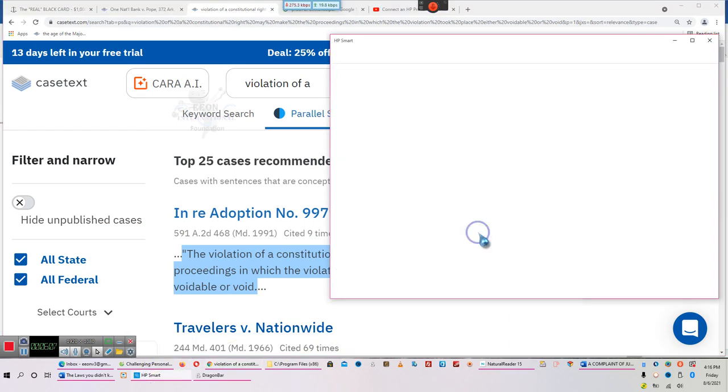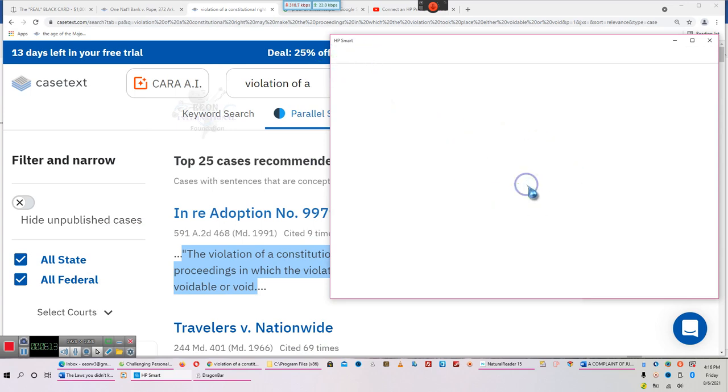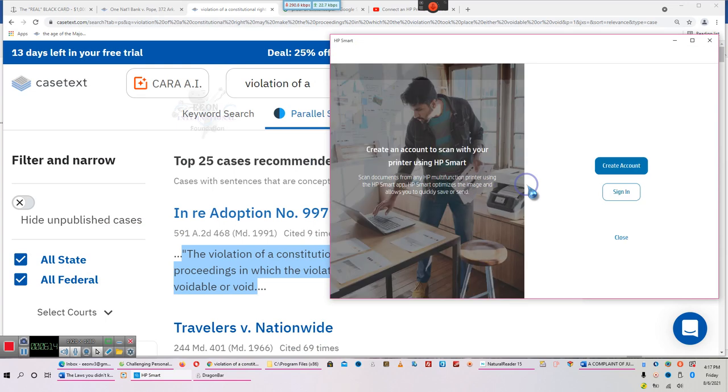I'm also trying to scan a document, and it's been hours because I had to get this HP Smart Start program to work with the printer.